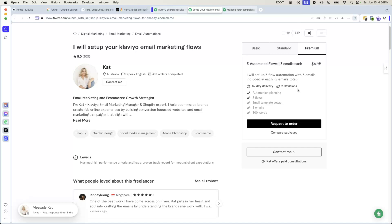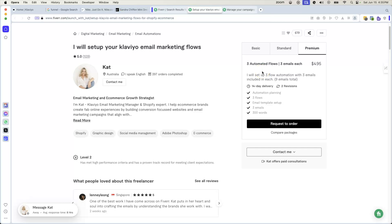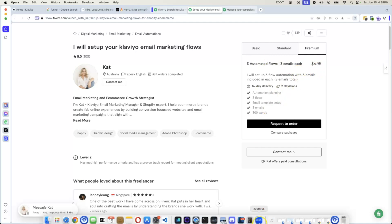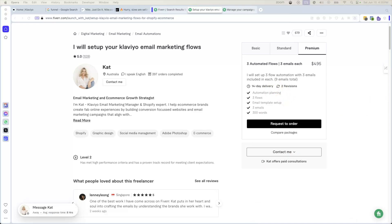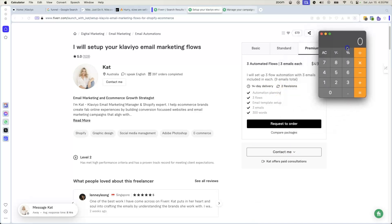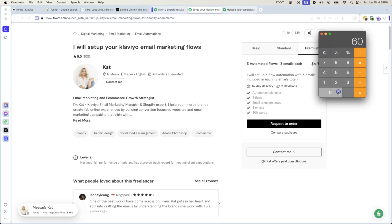You can go in and say, well, I can set up these flows for you, and I can also manage your campaigns and give you reports. And every month, I'll charge you $500 for doing all of this. So now you took something that was going to be maybe $2,000, $3,000 initially, and then now you made it into a $6,000 a year account.